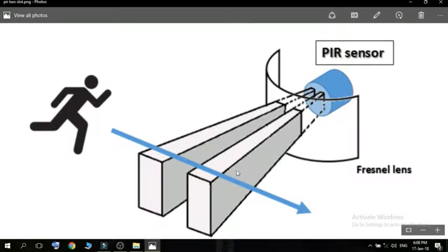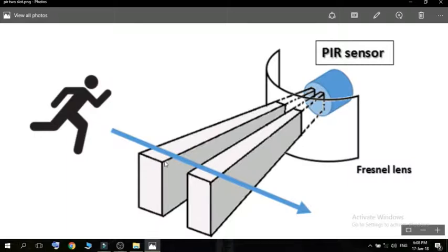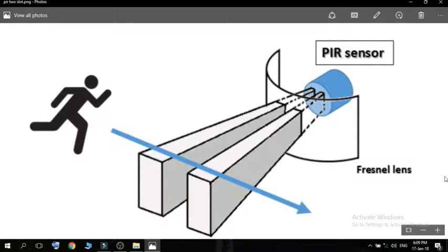When a warm body like human or animal passes by, it first intercepts one half of the PIR sensor which causes a positive differential sense between the two slots. When the warm body leaves the sensing area, the reverse happens generating a negative differential sense. These sense pulses are detected and thus the sensor knows when an object comes into the area of working.